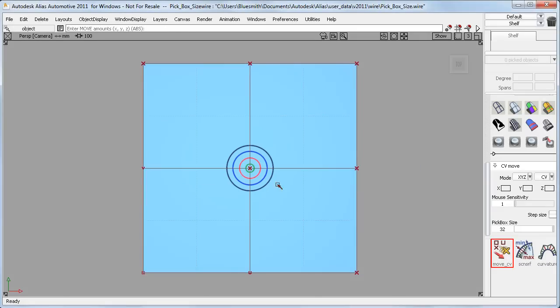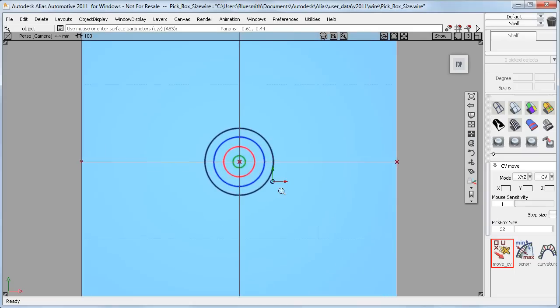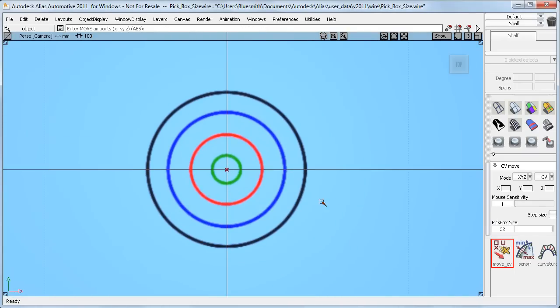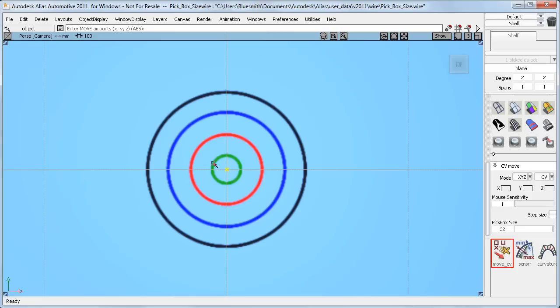But it's view related. So if I zoom in, then that pick box size of 32 kicks in at around about the green circle.